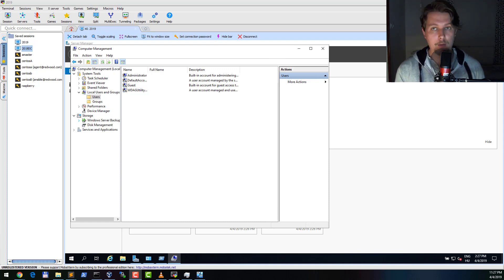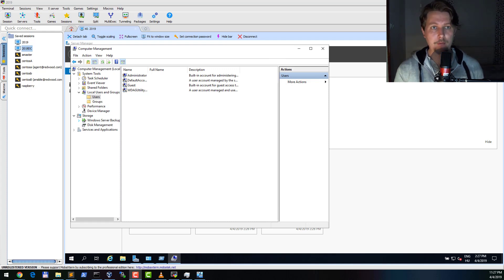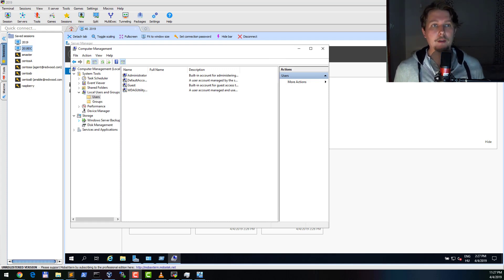When you are using WinRM there are basically many ways you can communicate with Windows hosts, but I prefer to use the following two cases.